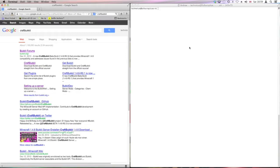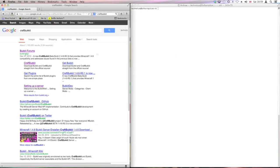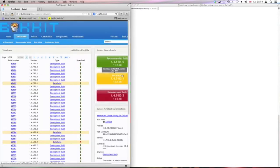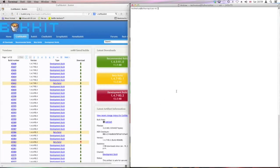First, you're going to need to — if you haven't already — SSH into your server. Then you're going to need a link: the latest CraftBukkit. Copy the link location and paste it in here. Save the folder.